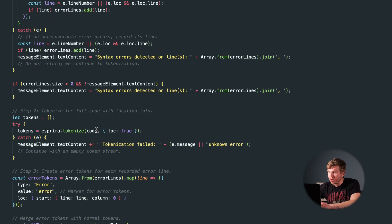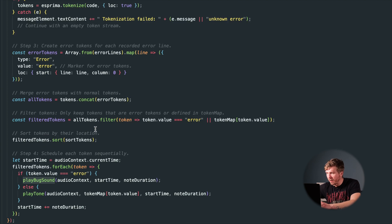We parse all code first, identify errors, merge them with tokens, and play the entire line. And there were no troubles. Of course, there were — it sounded terrible. Even properly written code felt like a chaotic toddler smashing piano keys.